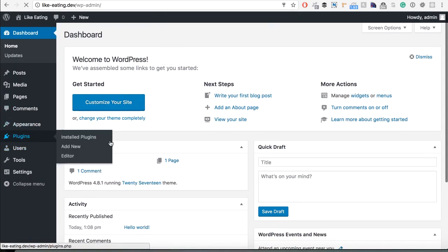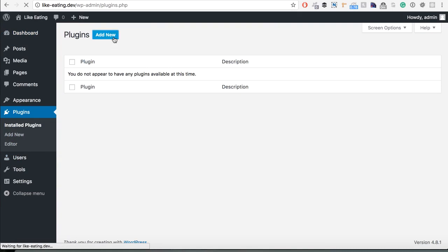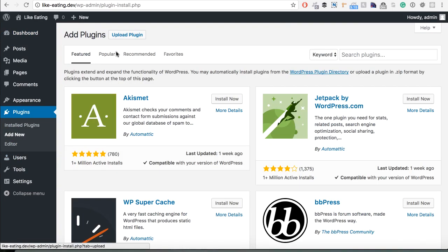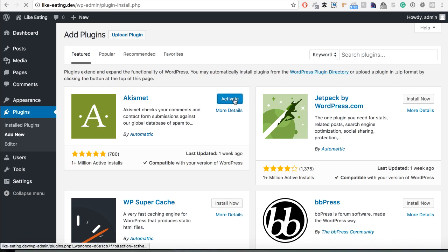You can also add plugins. Let's just, okay it's installed, you can activate it. Everything works fine.